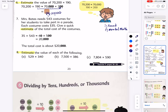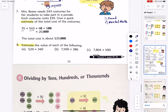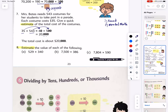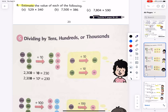Mrs. Bates needs 543 costumes for her students to take part in a parade. Each costume costs $35. Give a quick estimate for the total cost. 35 is super close to 40 — a beautiful round number. 543 rounds to 500. 4 times 5 is 20, followed by three zeros. It's going to cost Mrs. Bates about twenty thousand dollars.